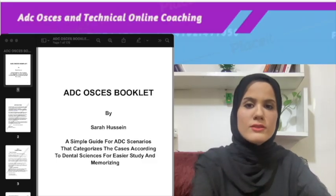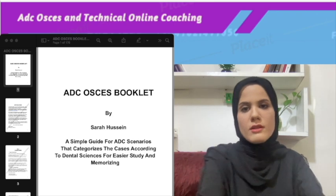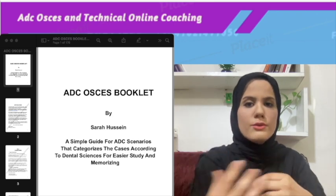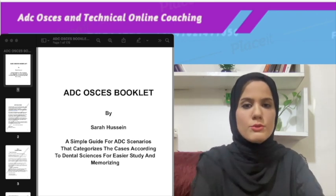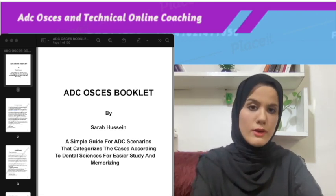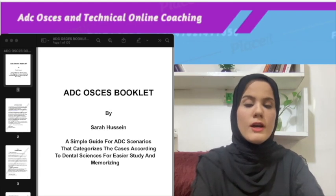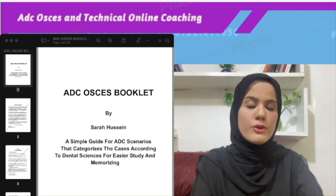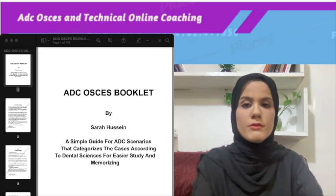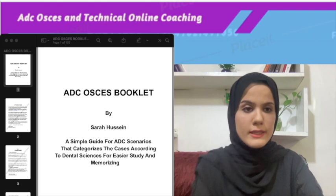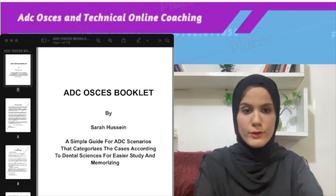This is Sara Hussain. Today I will be talking about the new ADC booklet which I have been working on for the past couple of months, and finally it is here.